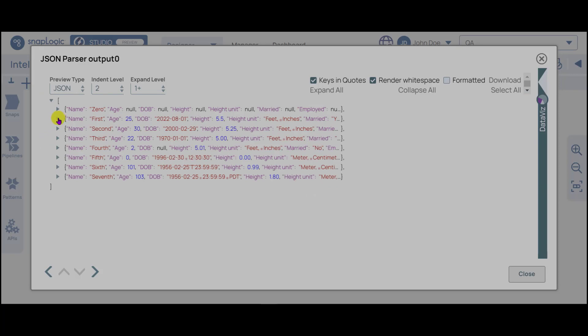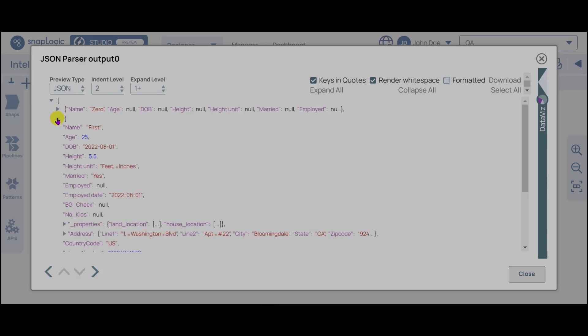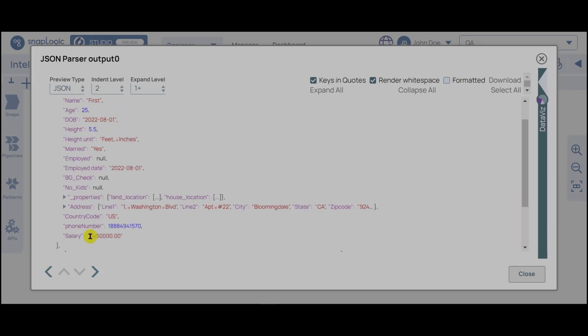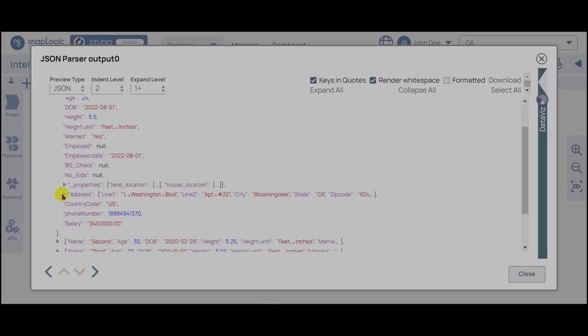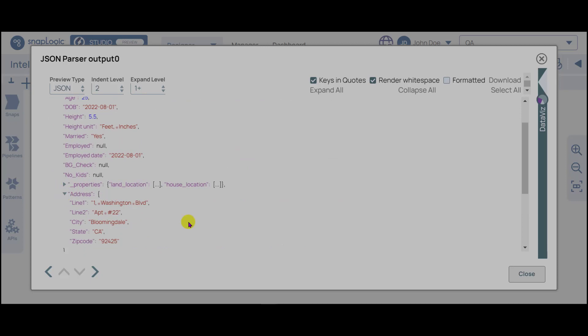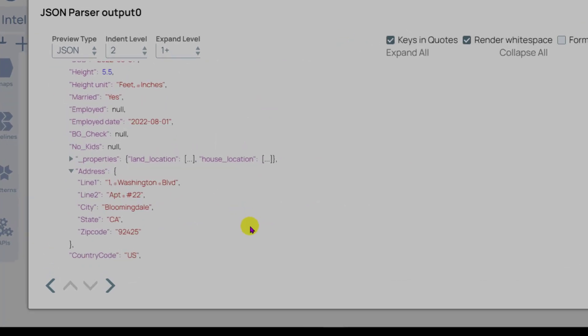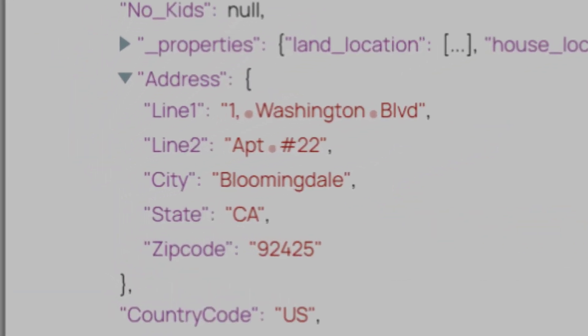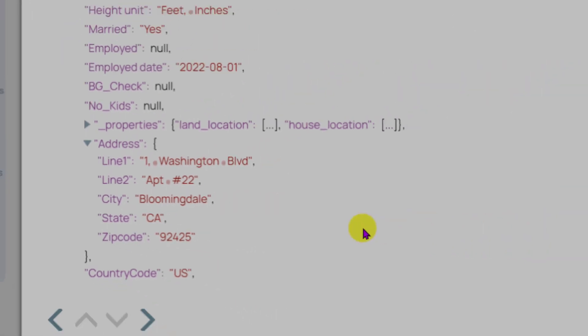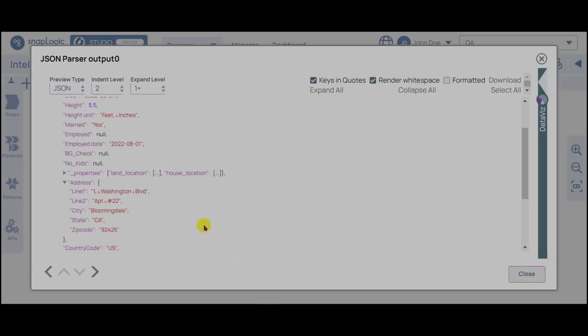In this sample data, notice that address is a composite field with children that includes specifics like house number, street address, city, state, and zip code. We will flatten address to query and sort the data by state.